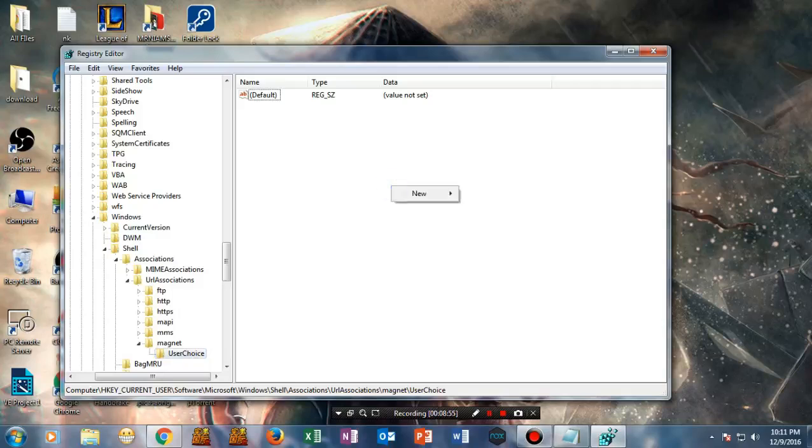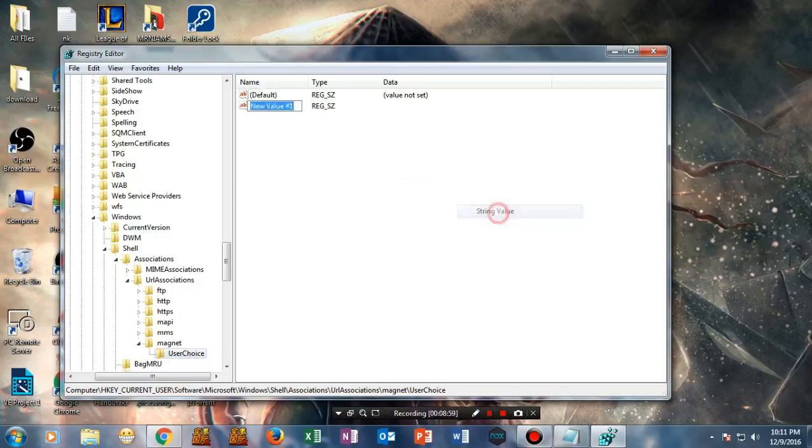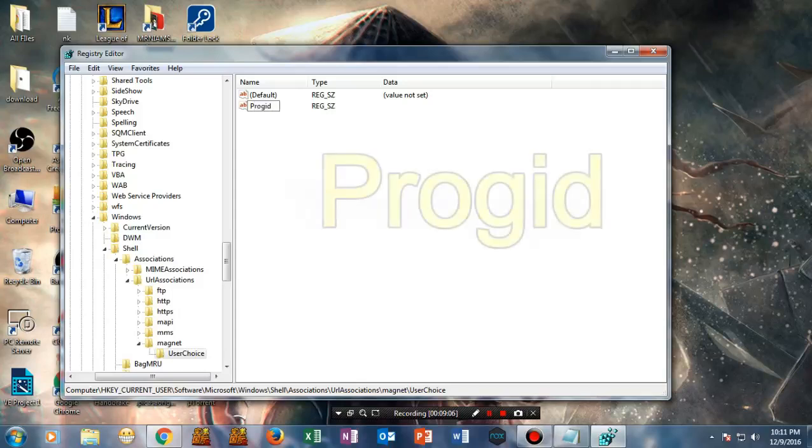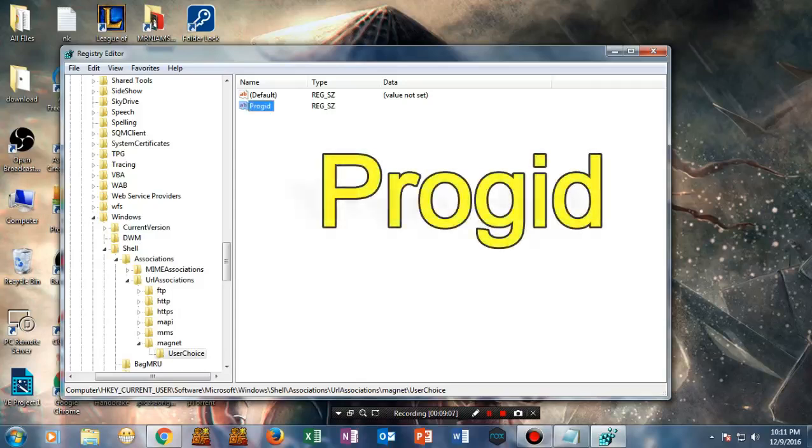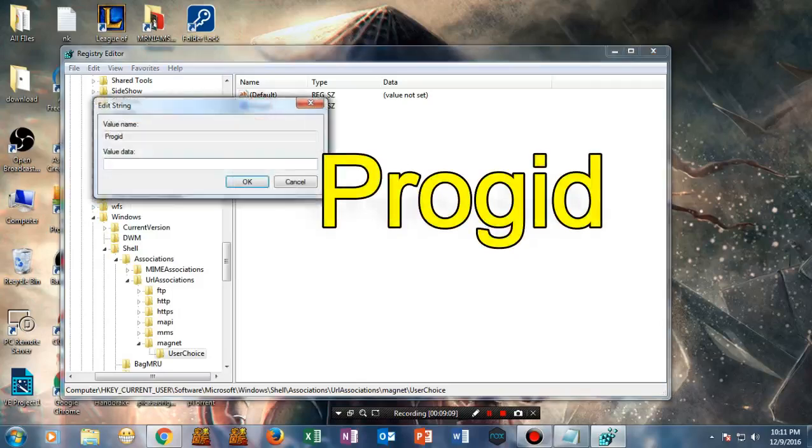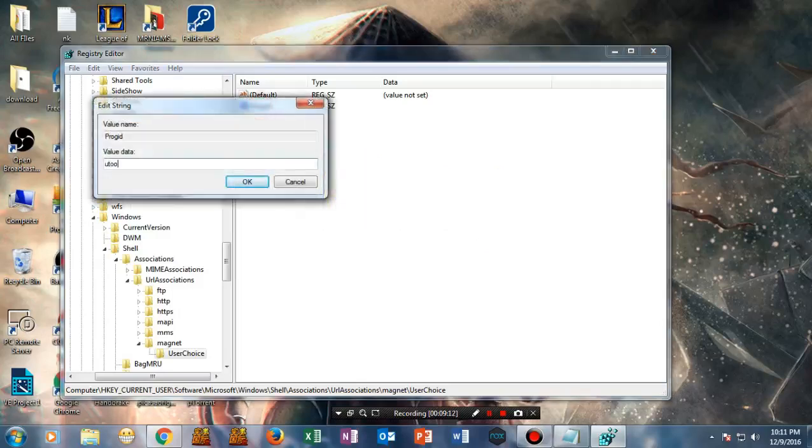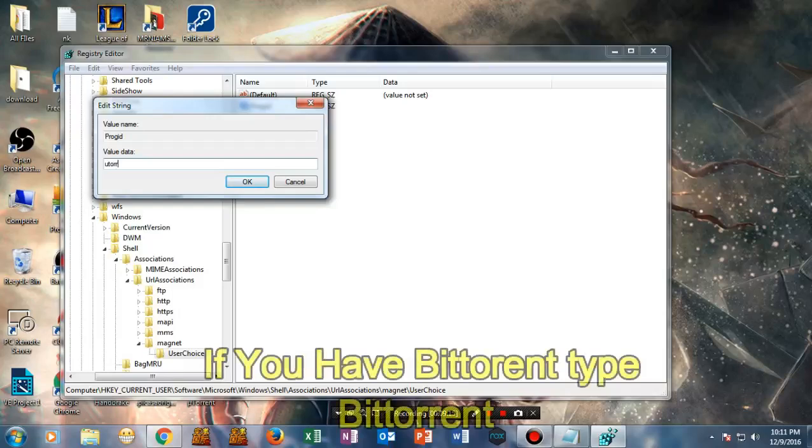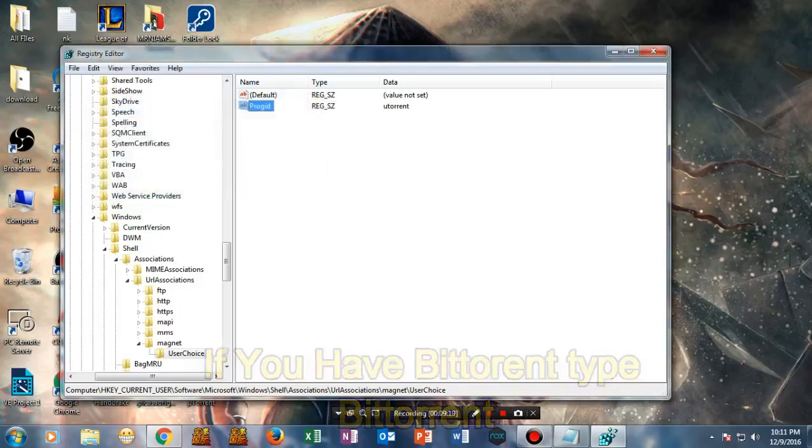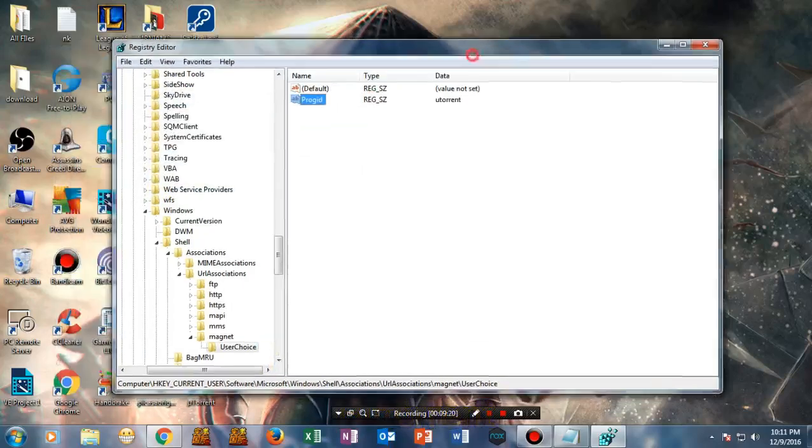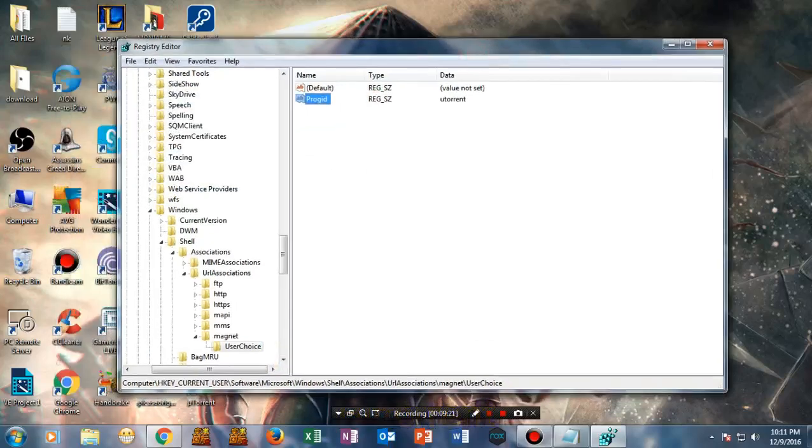Once you've done this, right-click here and set up a new string value. Rename it as 'ProgId', type something like this. Once you've done this, type 'utorrent' - make sure you write it correctly.